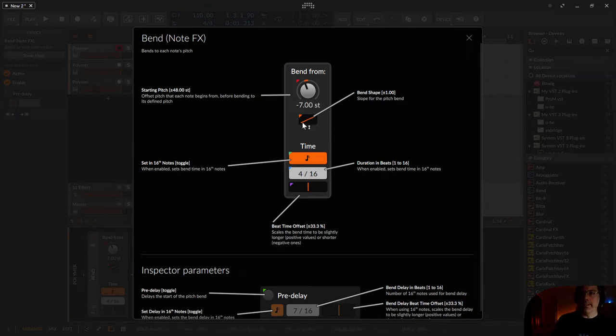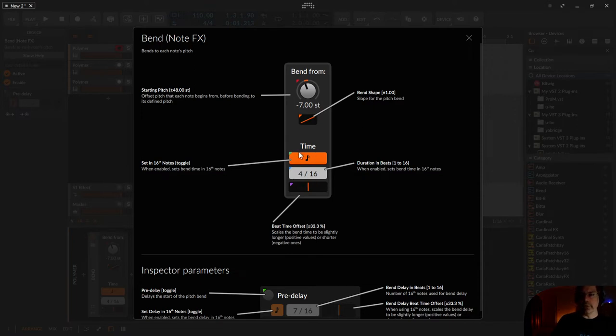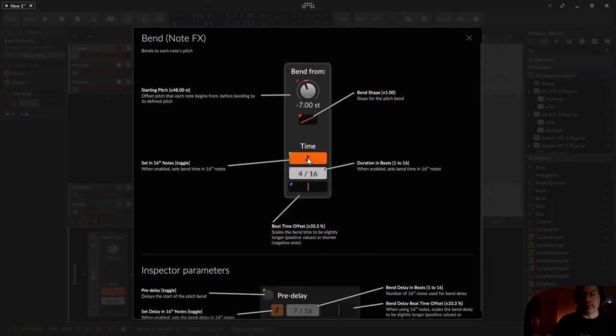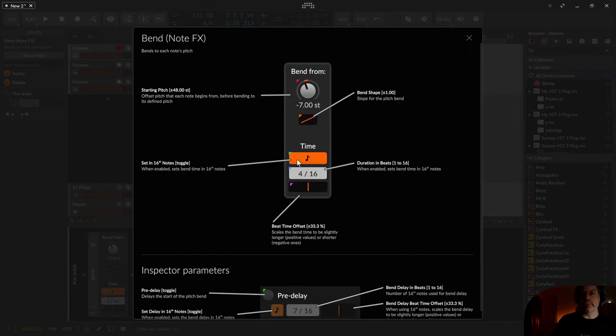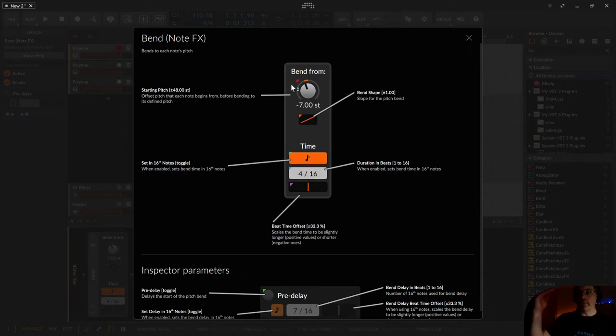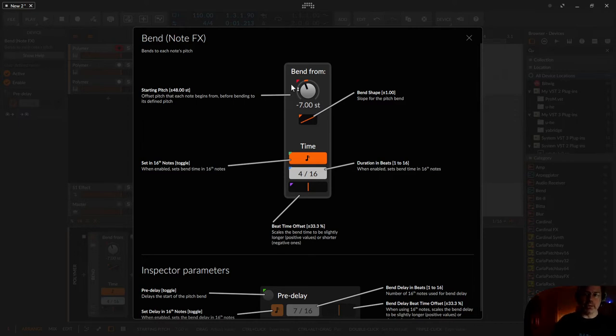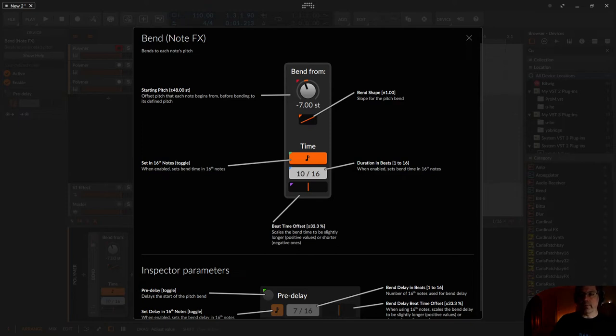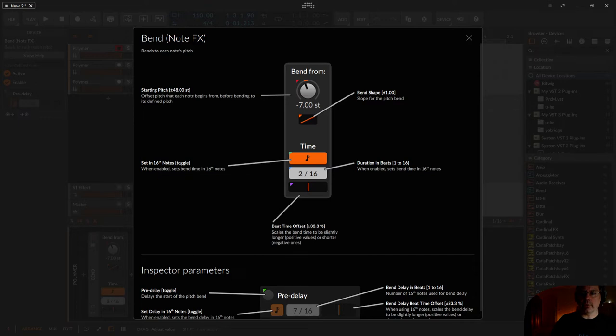Okay underneath this bend shape there is the time configuration and the time is set by default to 16th. This means the duration in beats of the bend. So if I configured it to 4 16th it needs four 16th time to bend from minus seven semitones to the original G. If I configure a higher value like 10 16th it's far slower and if I go to 2 16th it's much quicker.